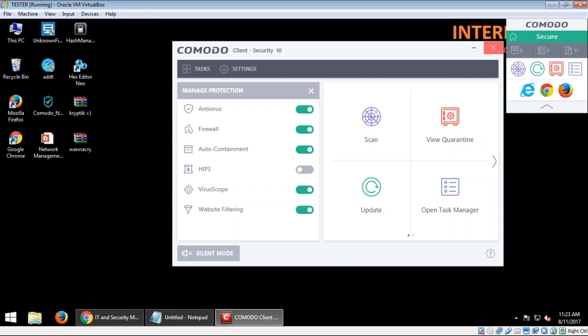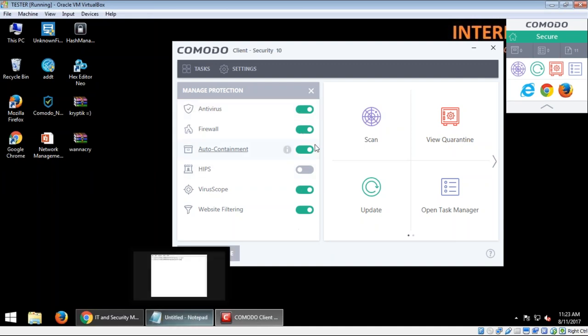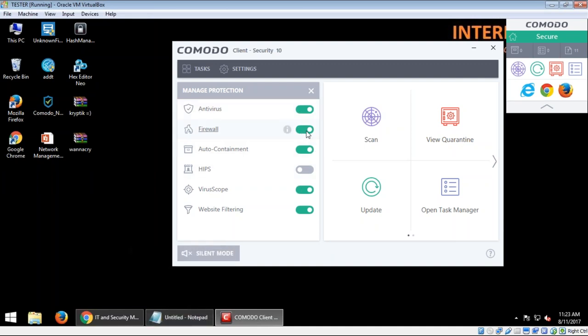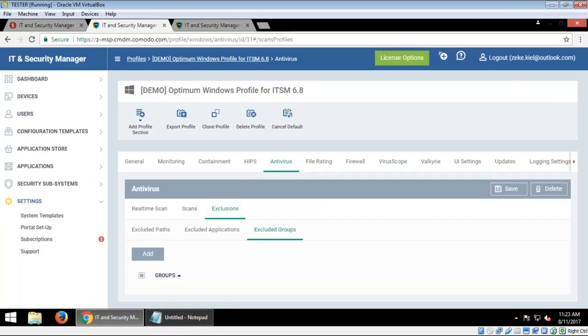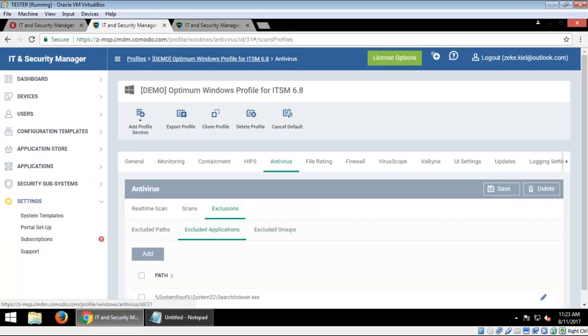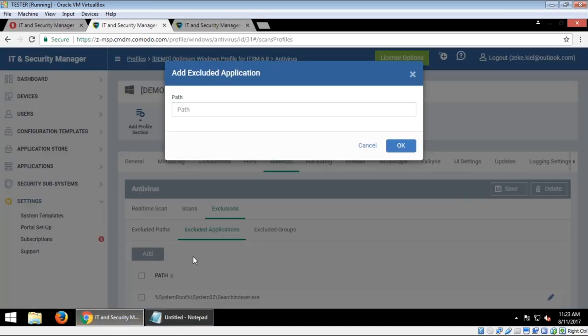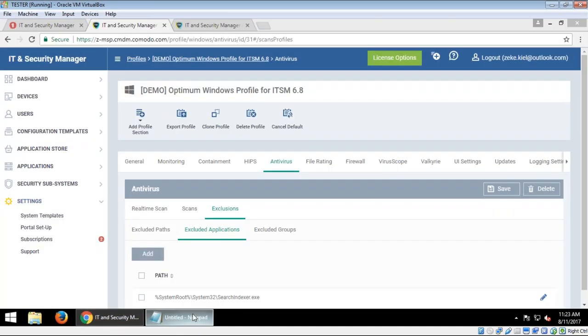So now it's actually the same as disabling the antivirus, but the problem is in my profile, the antivirus is by default enabled. So I'm going to have to make the exclusion.